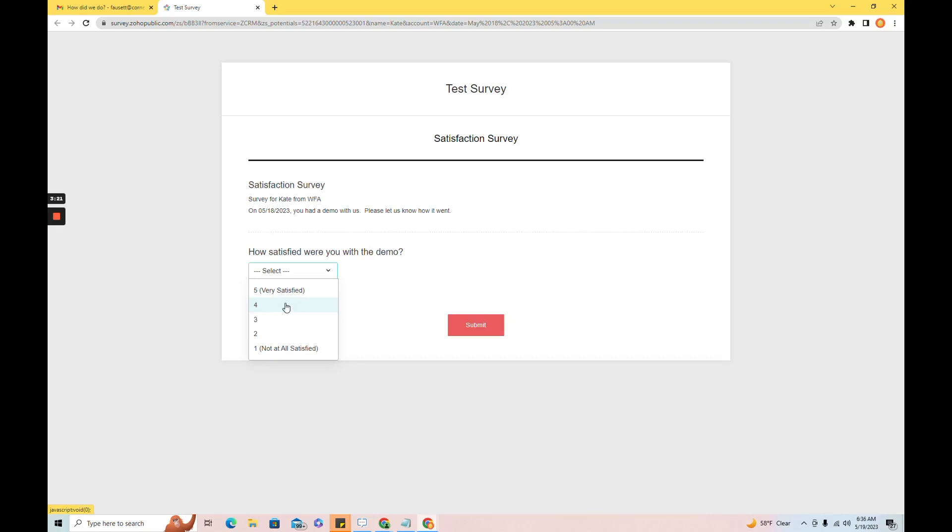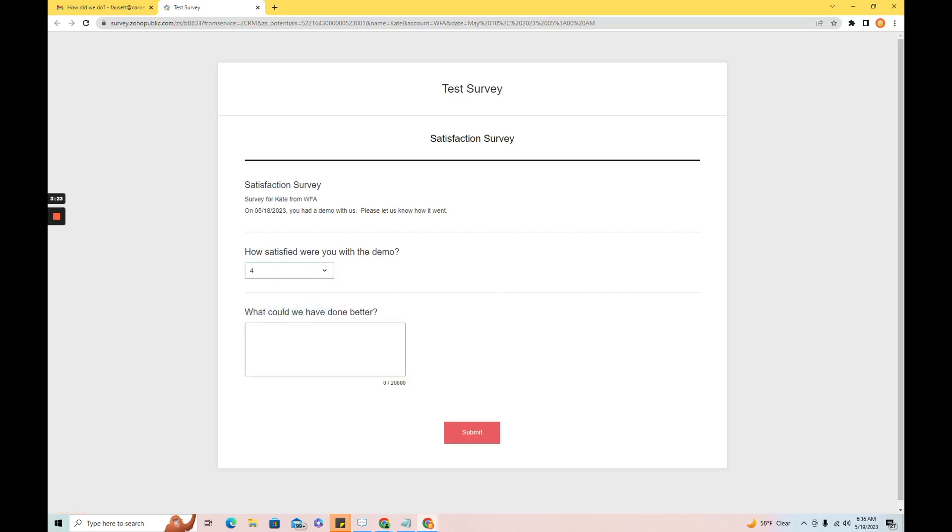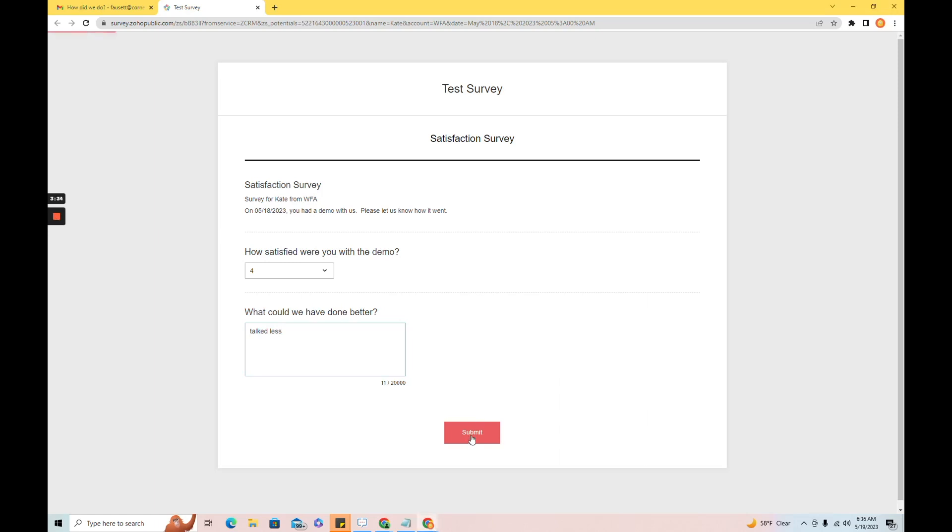I was so mostly satisfied. And what could we have done better? And I'm just going to submit that.